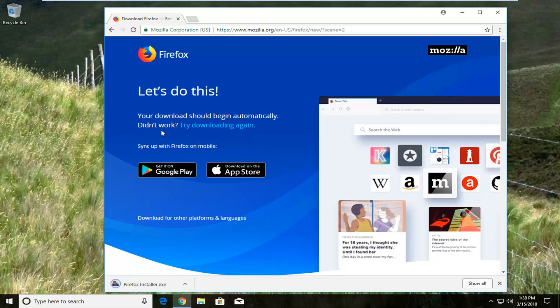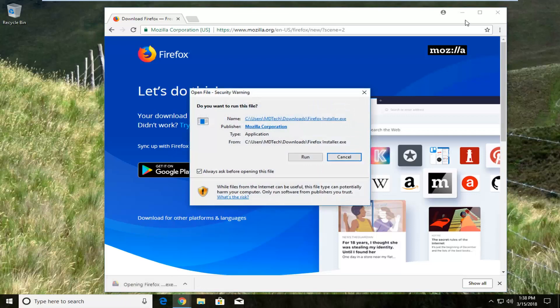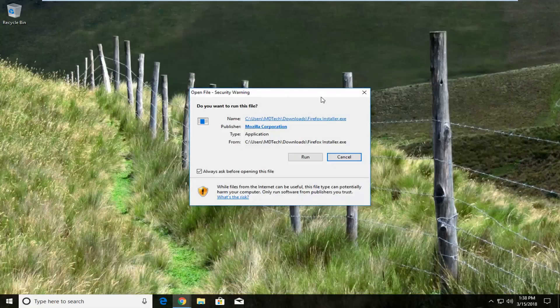Depending on your web browser the installer might look a little different in terms of how it's downloaded, but it should be a pretty universal process across most popular web browsers. Once it's done downloading just left click on the installer once to run it.